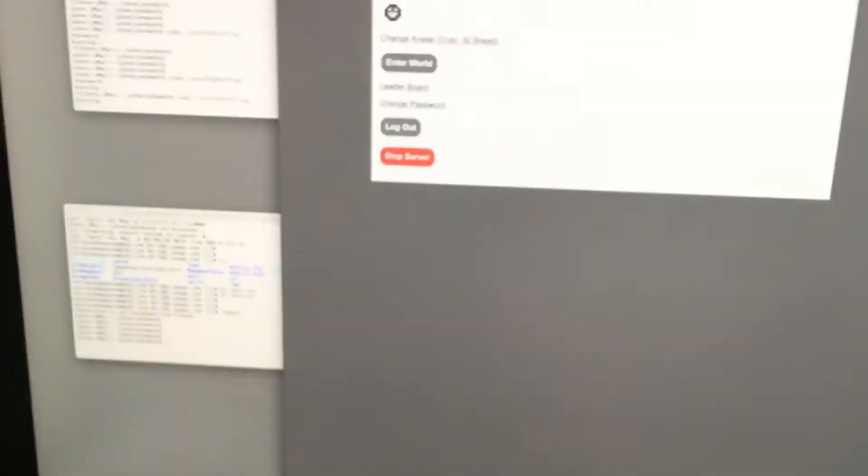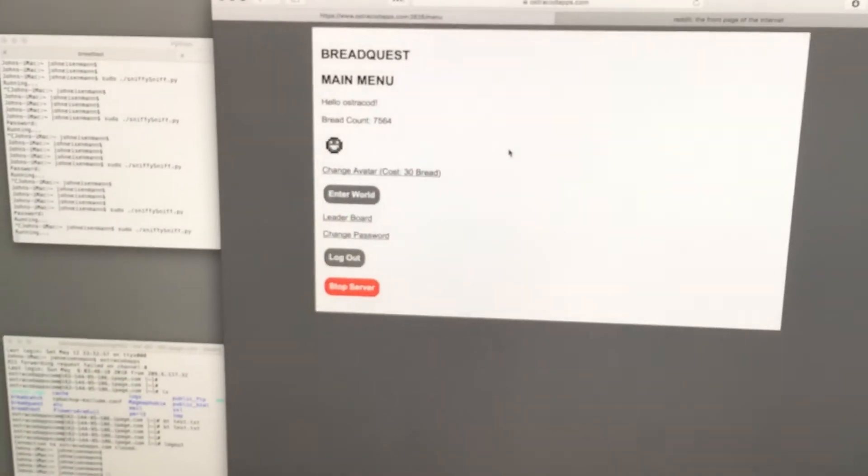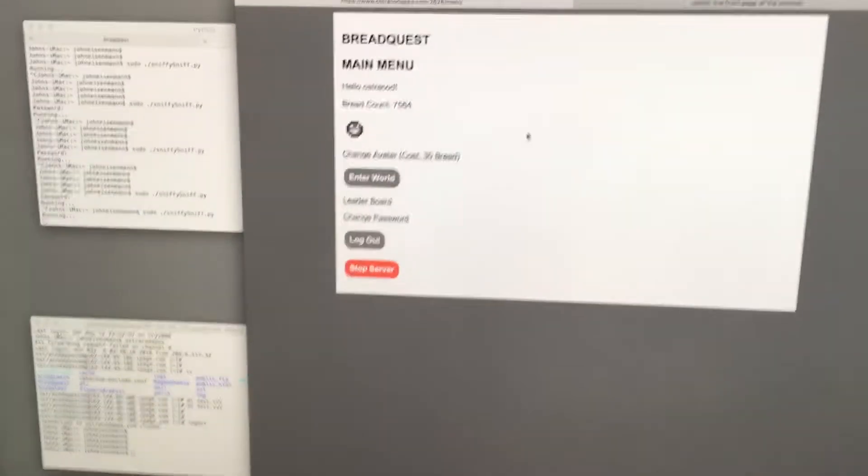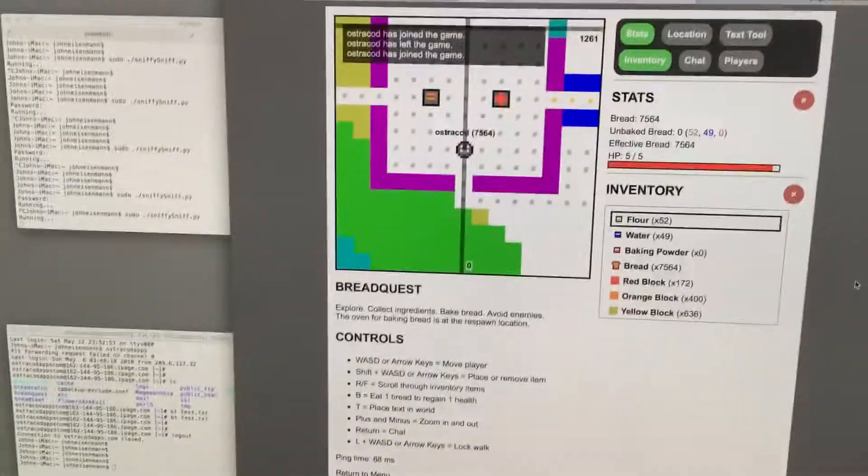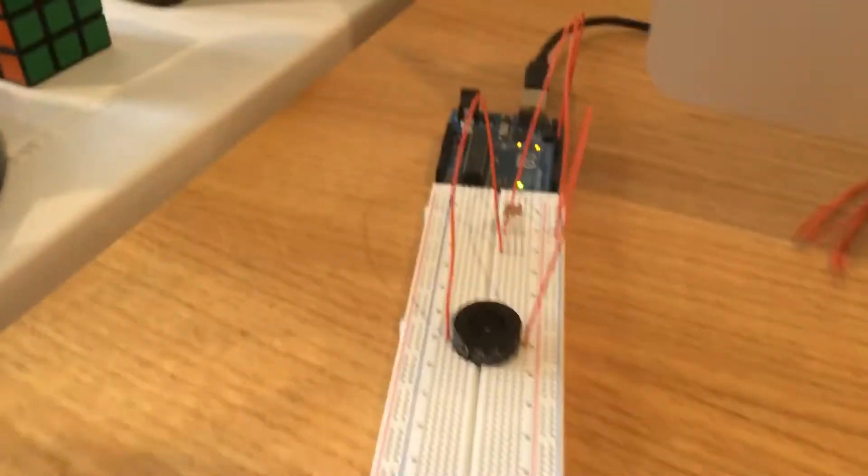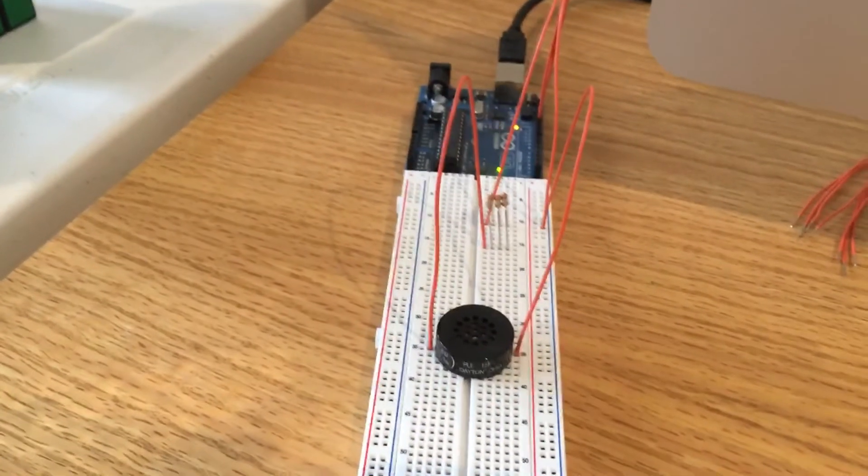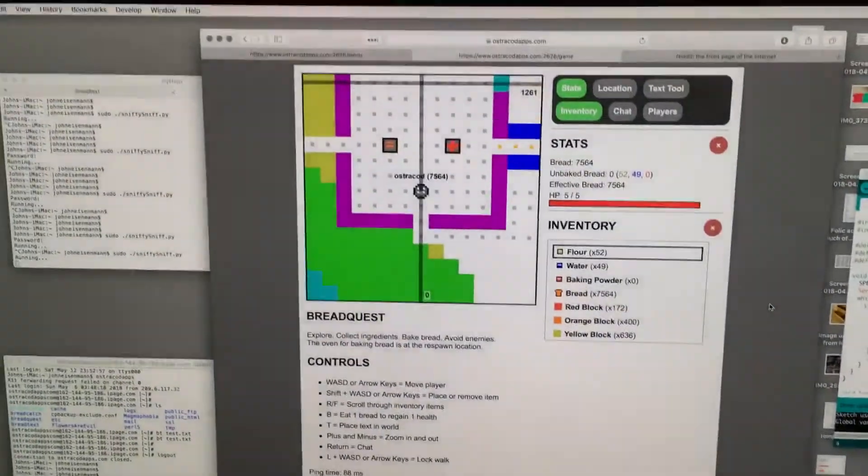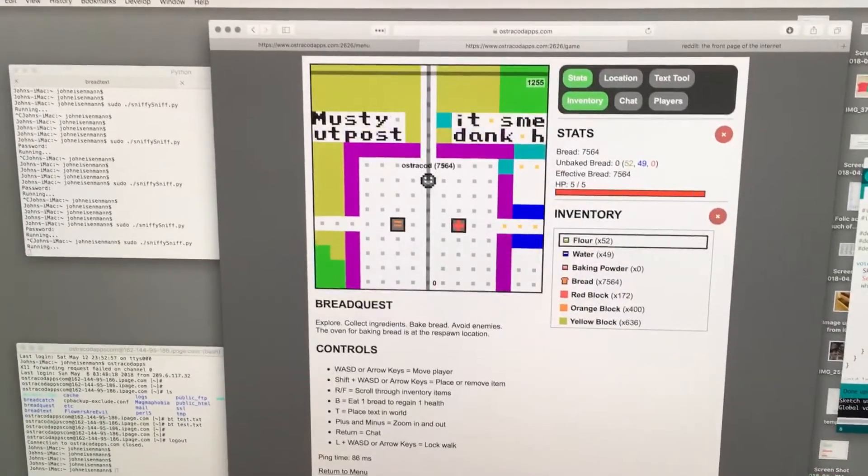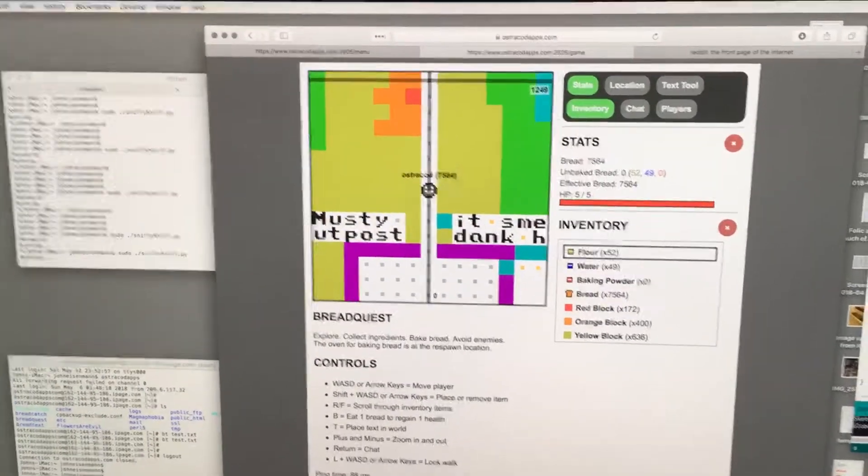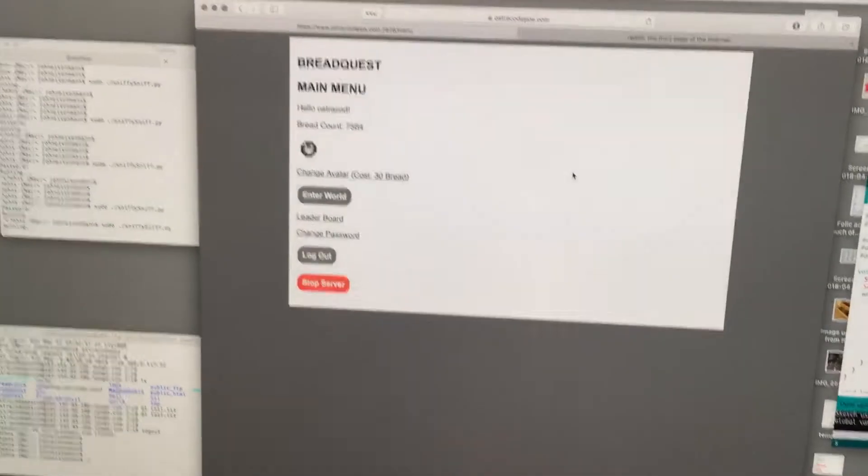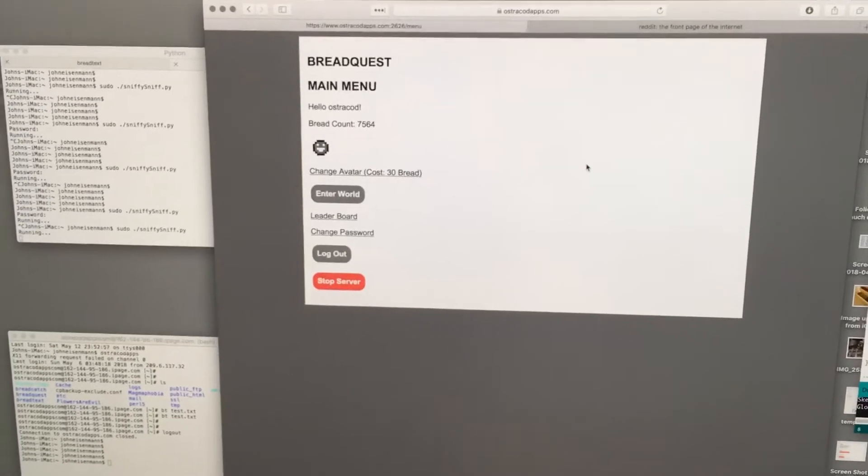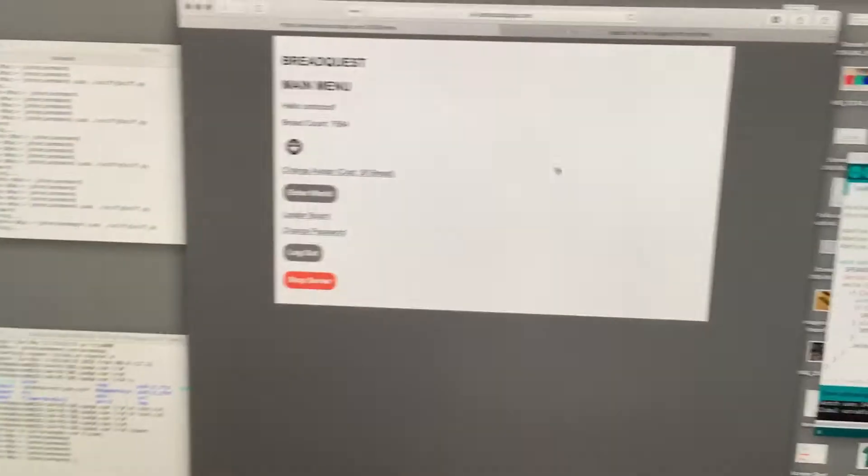Now, let's go to a little multiplayer game I made in the browser. And if we enter the world, it'll start making a lot of noise. And that's because it has to access a network socket as quickly as possible to refresh the game.